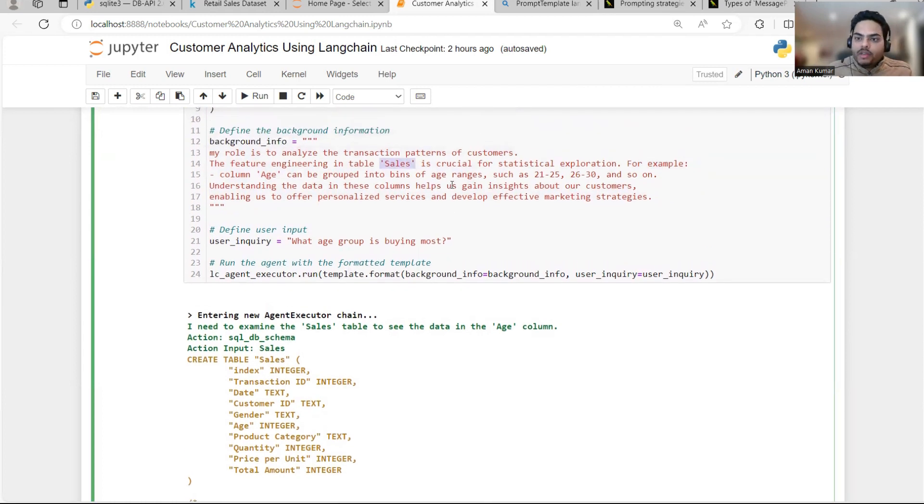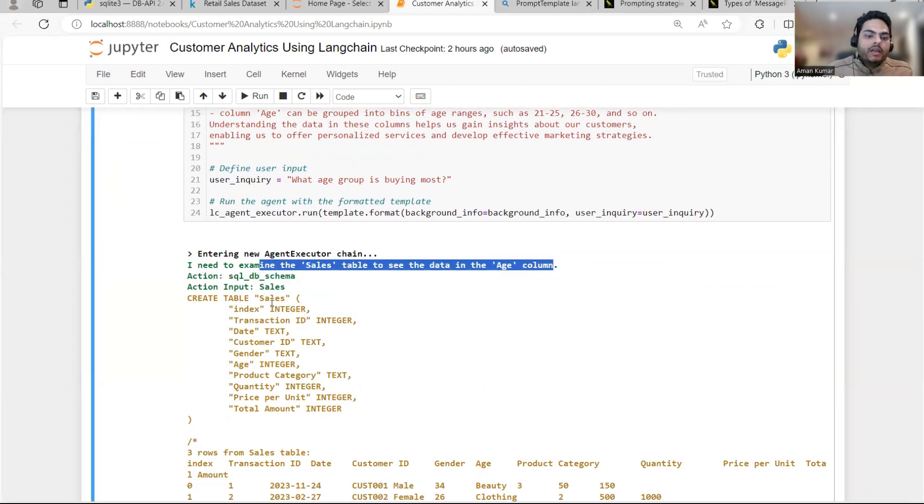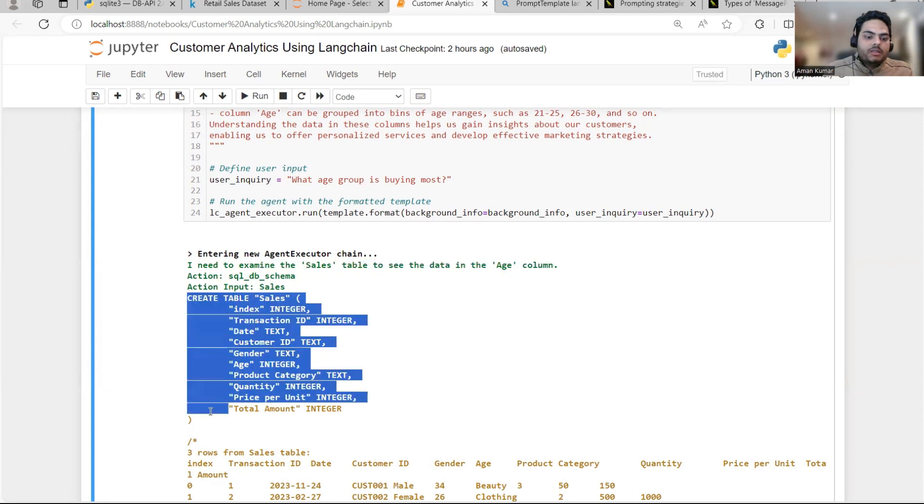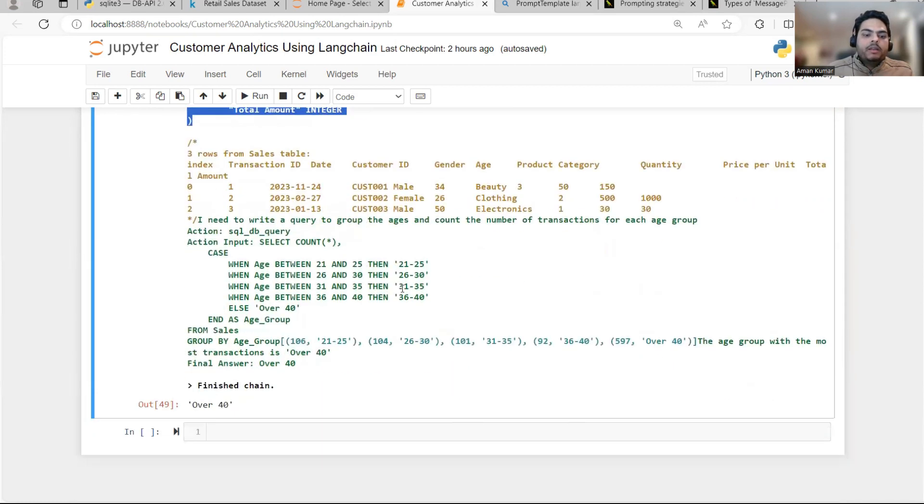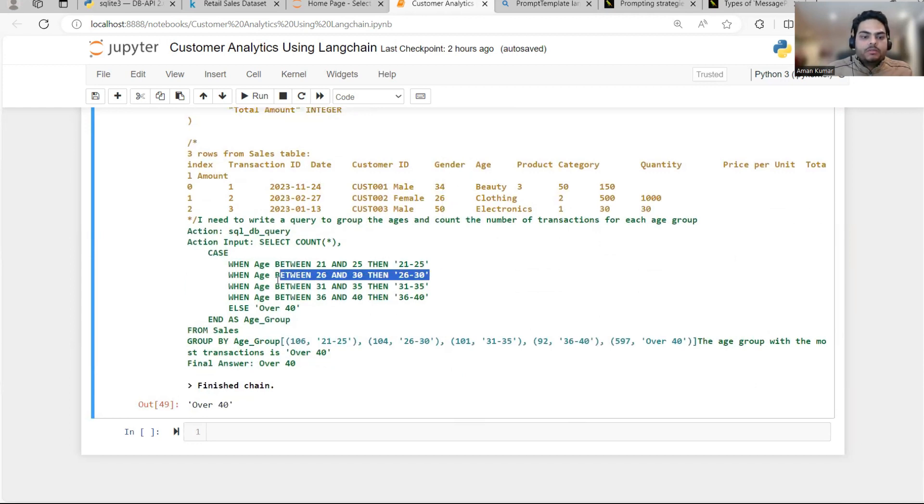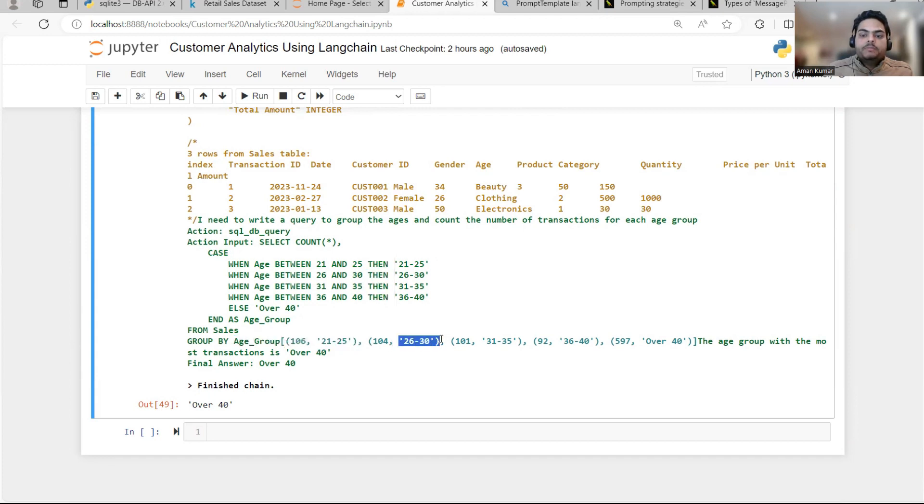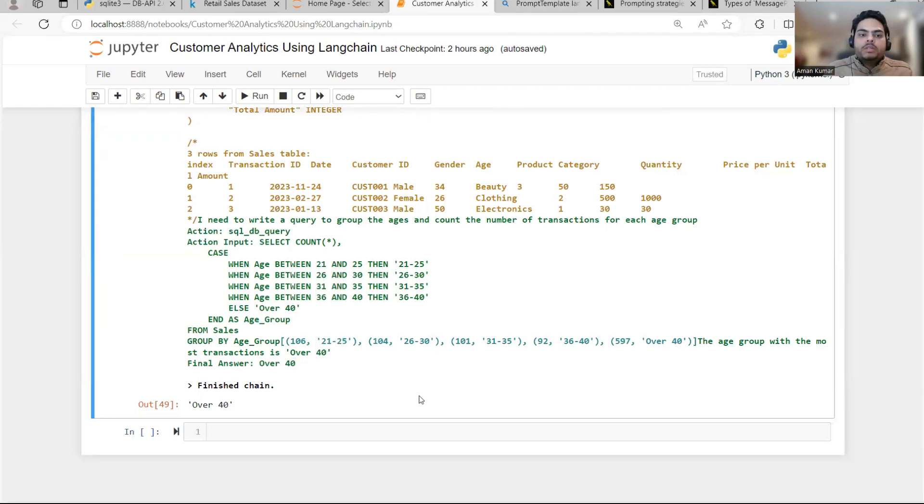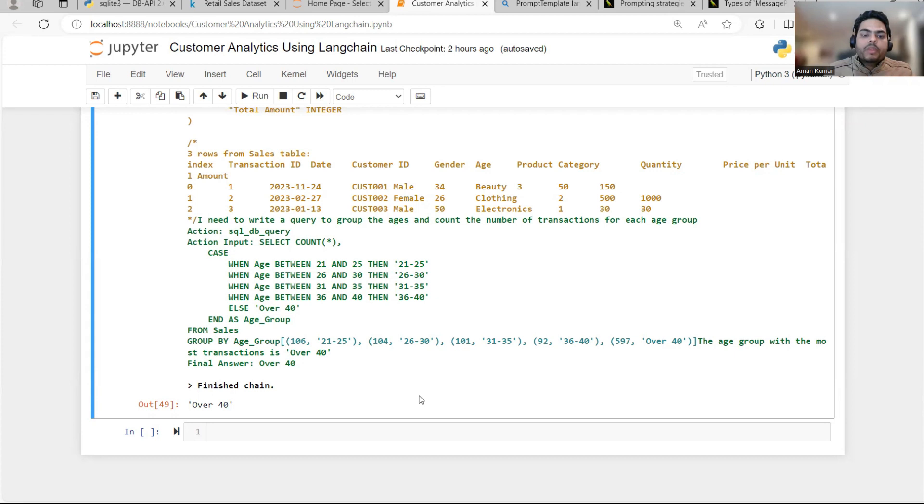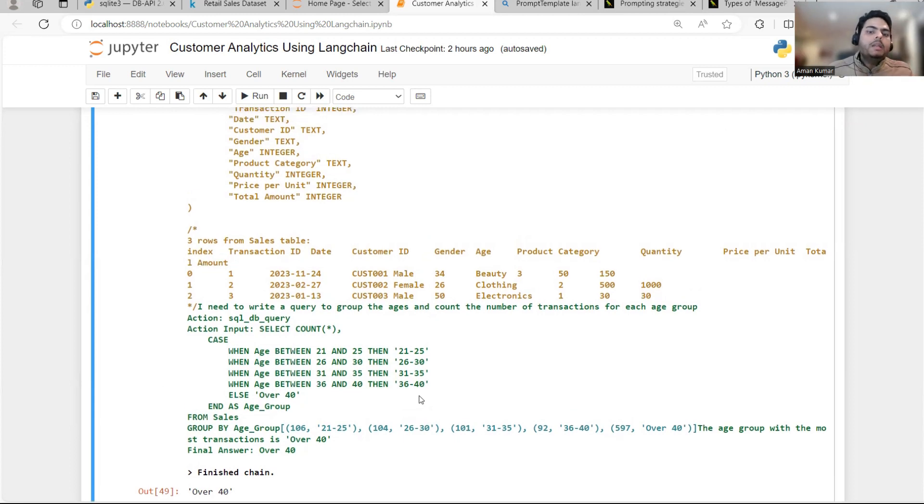I need to examine the sales table. See the data in age column action, create table sales, this thing. And table is created and then it will simply go and create the buckets like this. And this is your final response. Age group 106, 21, 25. Age group 104 is 26, 30. Over 40 is 597. So which age group is buying most? It should be over 40. So final answer is over 40. Just try to understand how prompt templates is setting the context and helping us to get the right response. And you can play around with prompt templates with more variants of what you want to extract from the data.